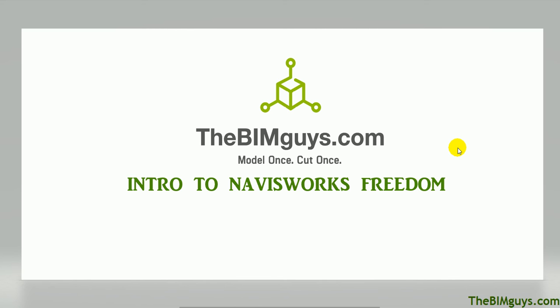Hello, my name is Ken Colgan with TheBimGuys.com. In this series of videos, we're going to cover how to use Navisworks Freedom to open files, look around, and review markups. Let's get started.